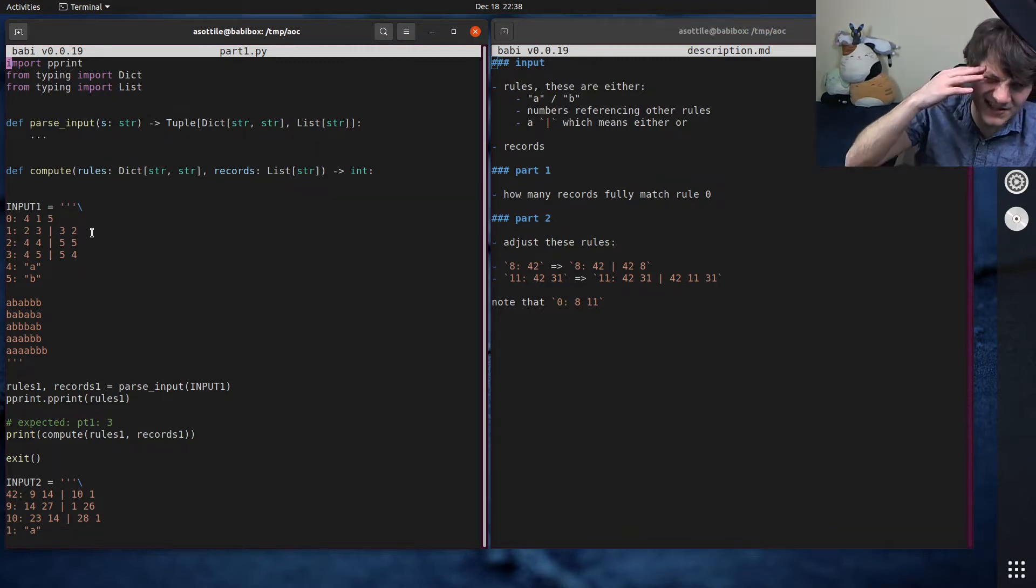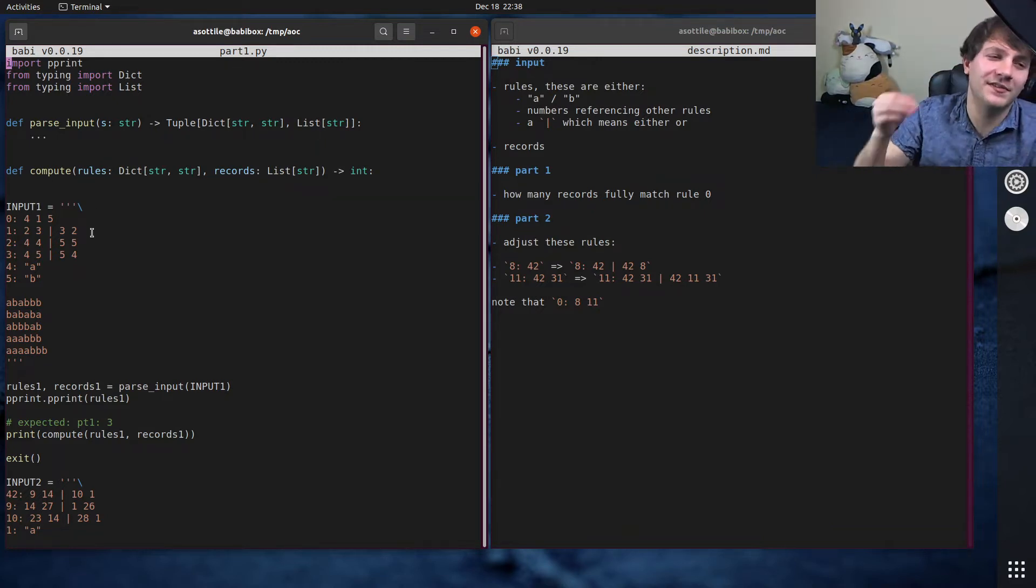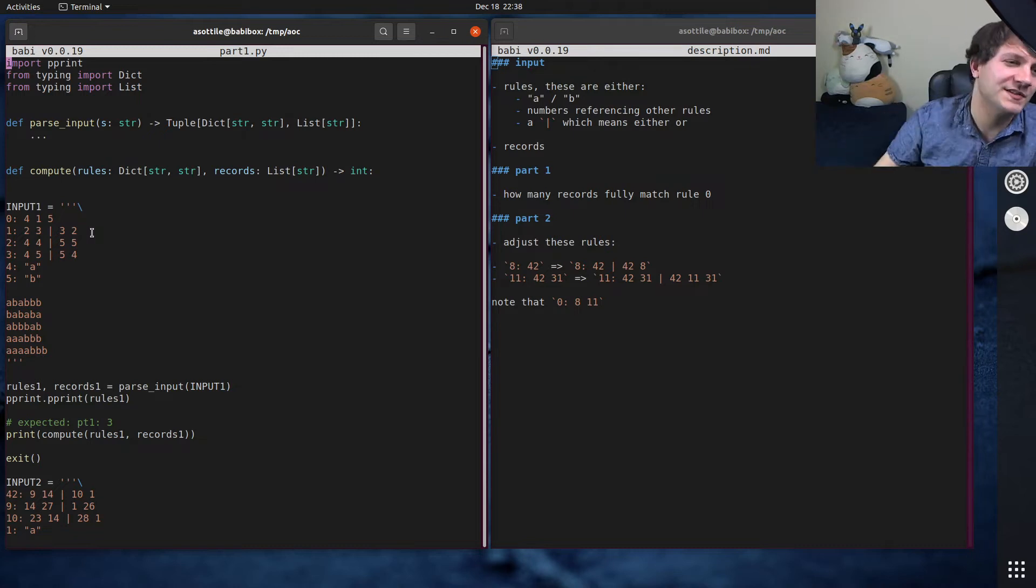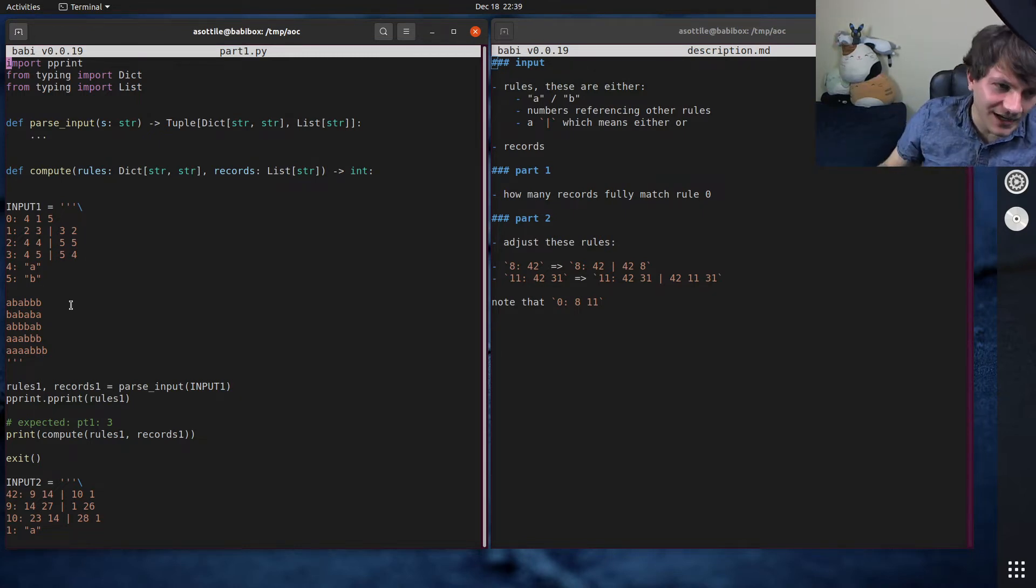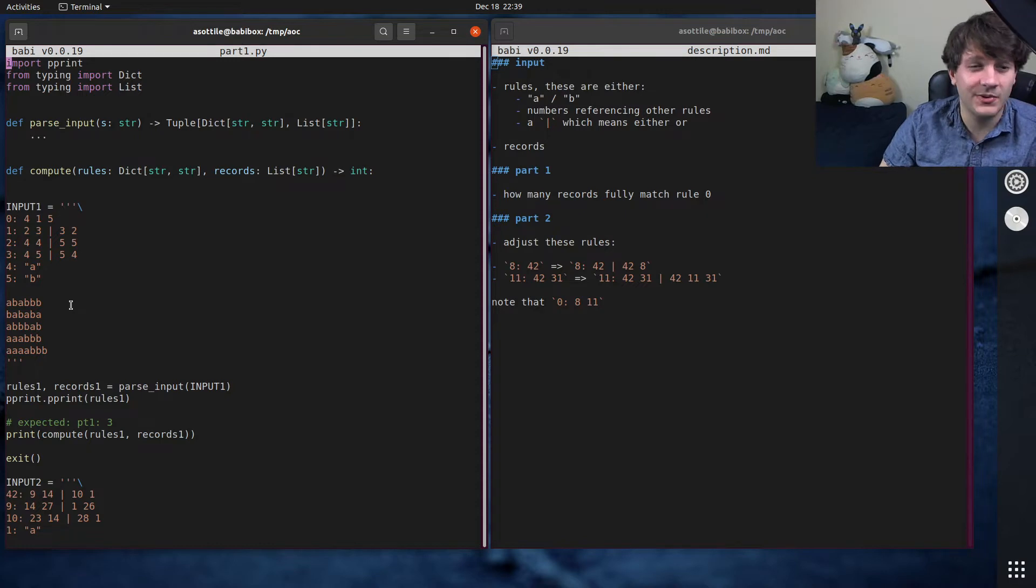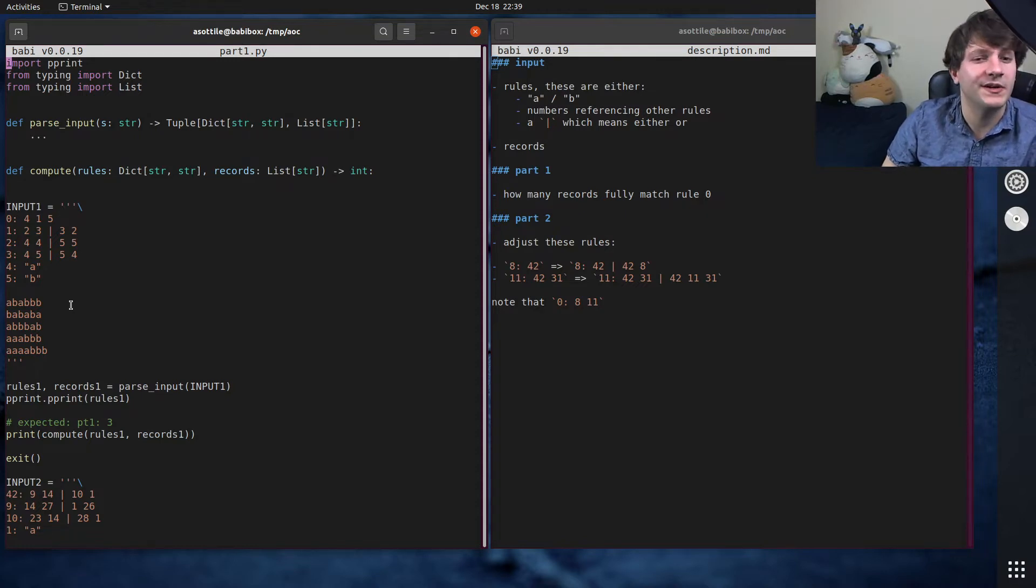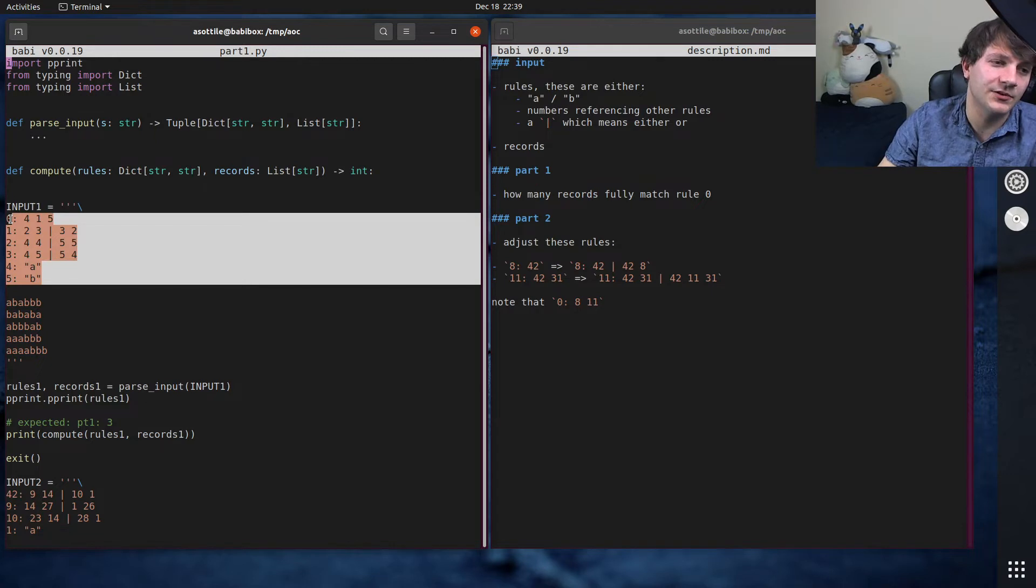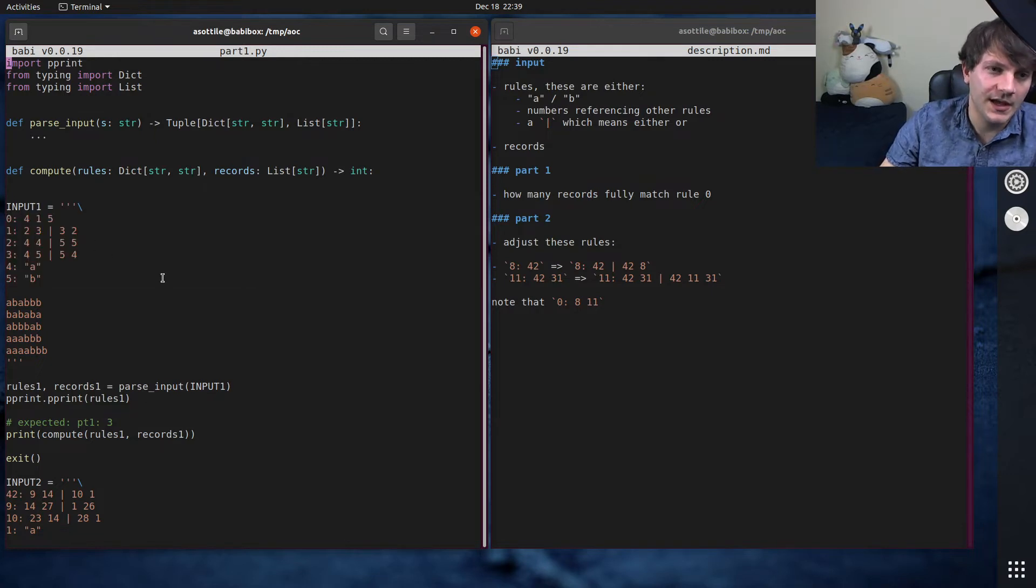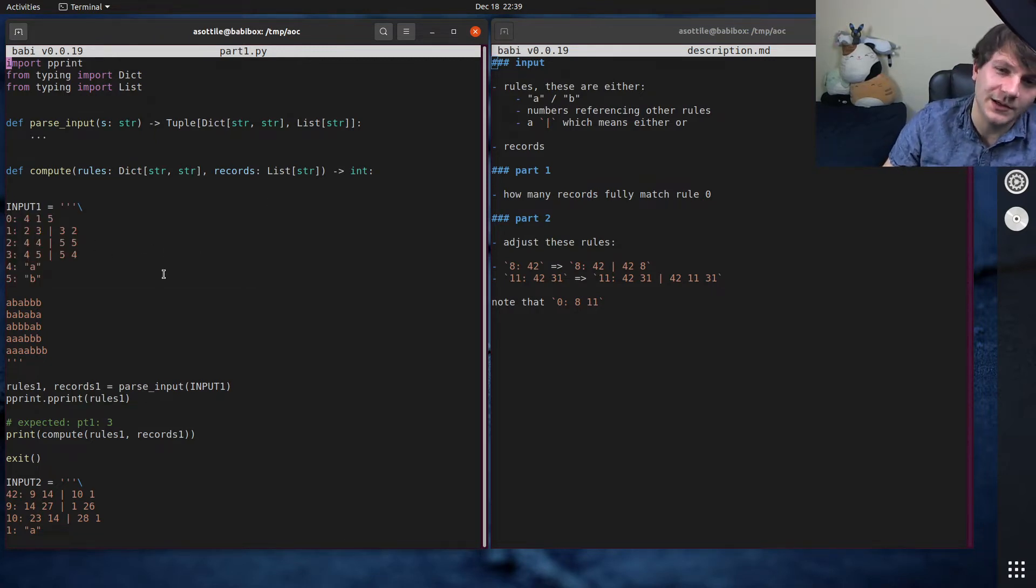And what these represent is kind of a tree-like structure for string patterns that we have to match, and when I saw this, I was immediately thinking this looks like a regular expression but expressed as a tree. And so that's how I went about solving this problem, is by turning this input here into regular expressions.